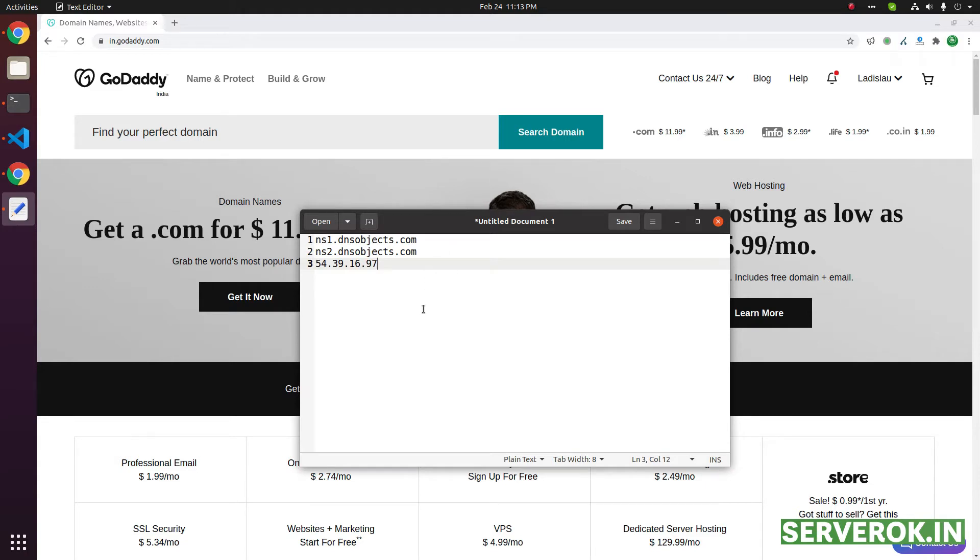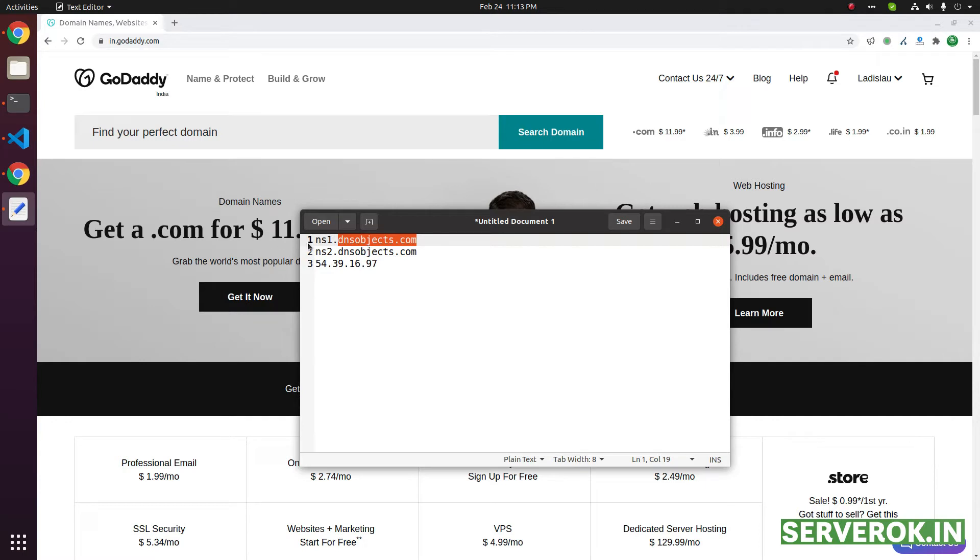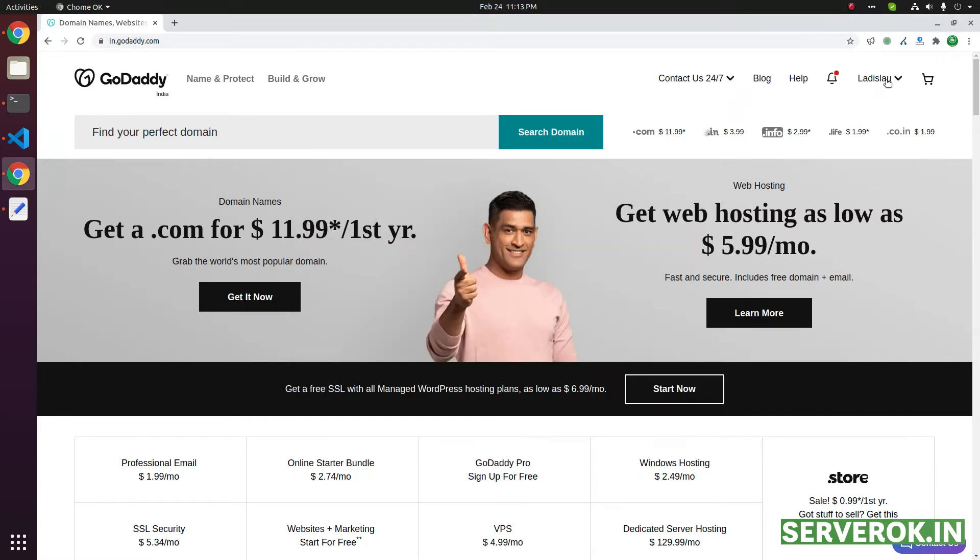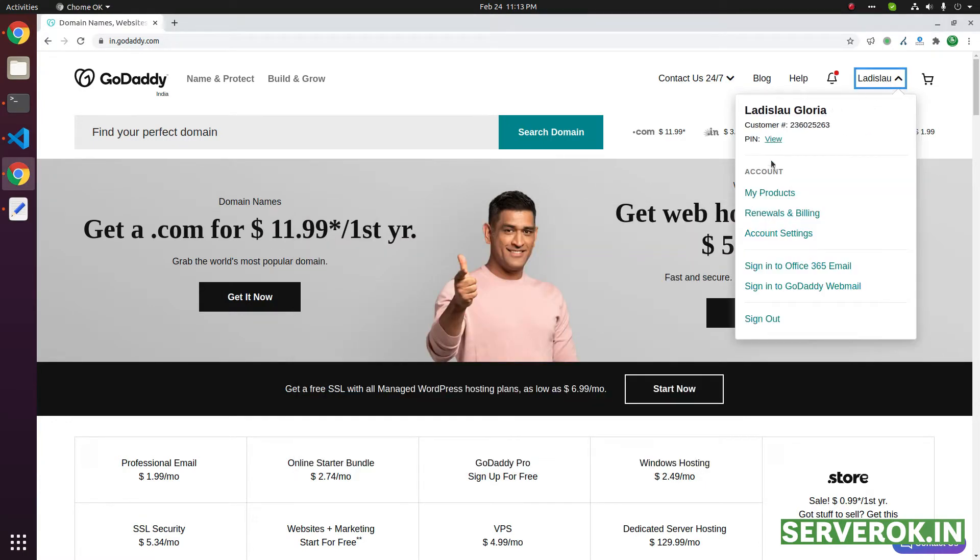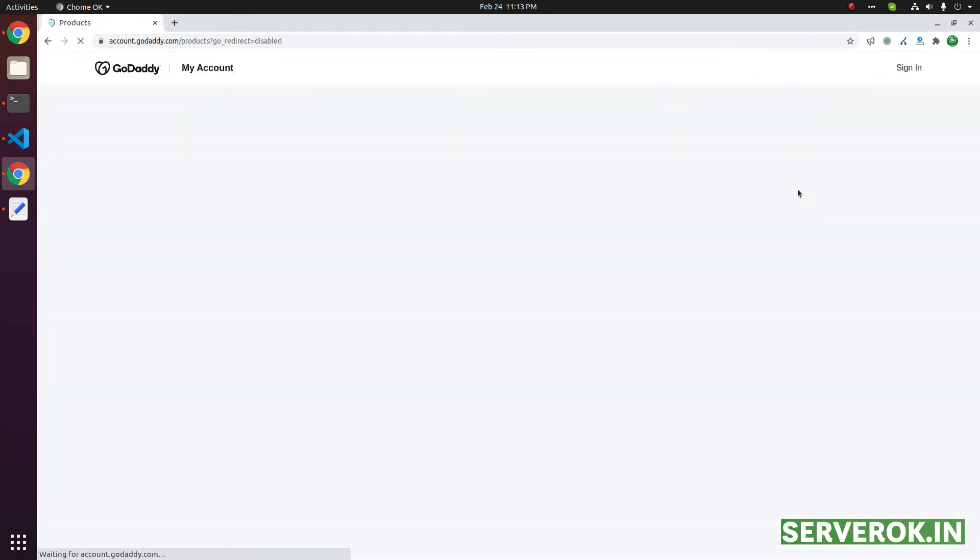To register personalized name server, go to the domain page. This is the domain name. We need name service ns1 and ns2 created. Go to my products. Click on my products.